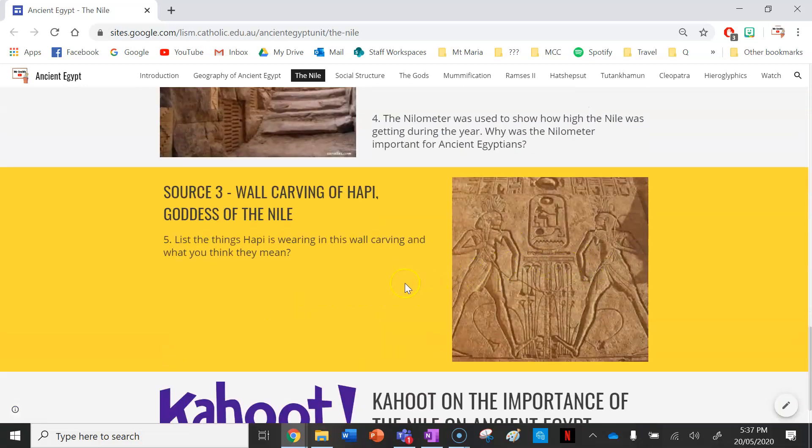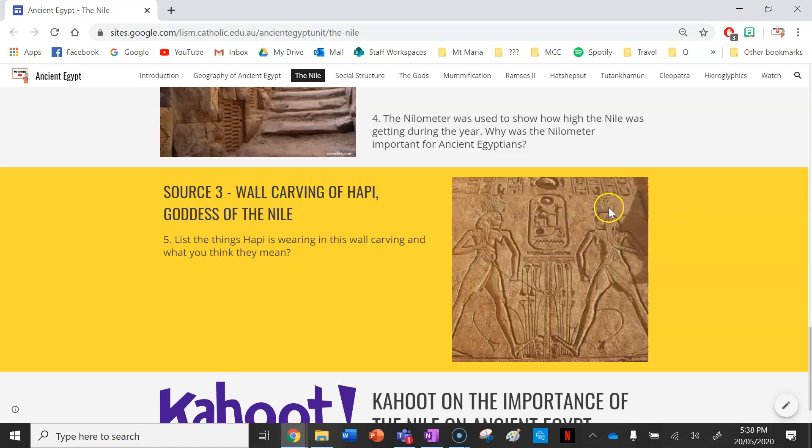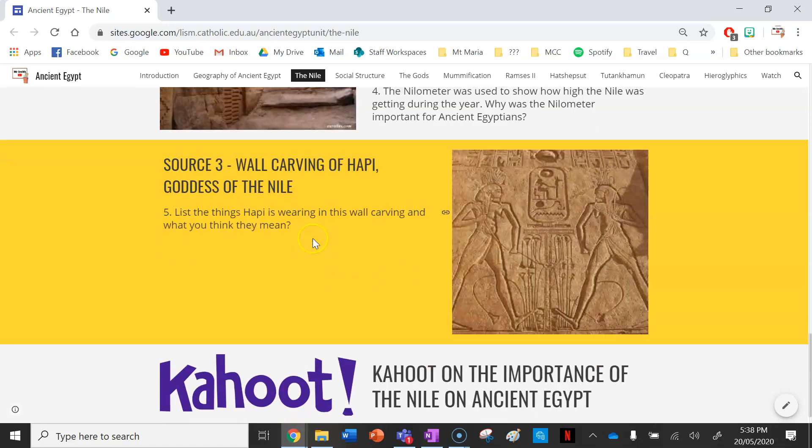Lastly, your last source is a wall carving of Harpy, the goddess of the Nile. List the things Harpy is wearing in this wall carving and what you think they mean. For instance, I can see here she's wearing a crown of reeds. Think about what that might mean, what that might symbolize or represent.